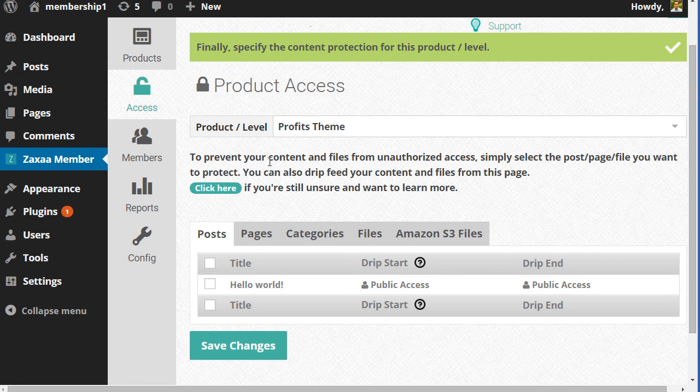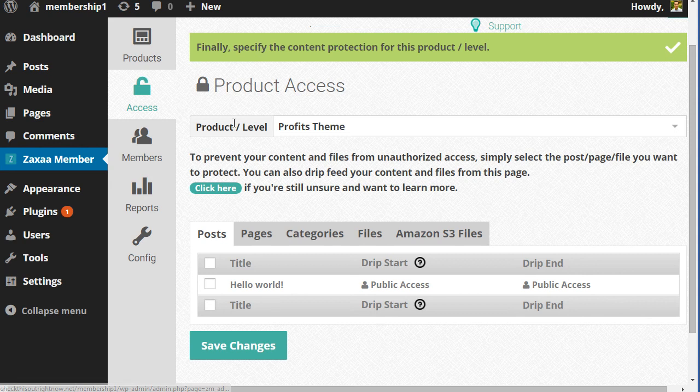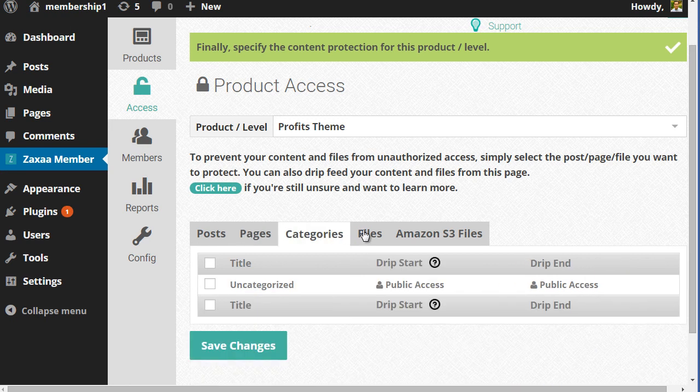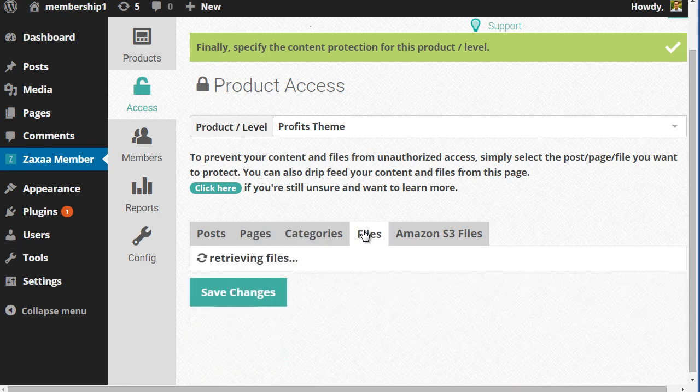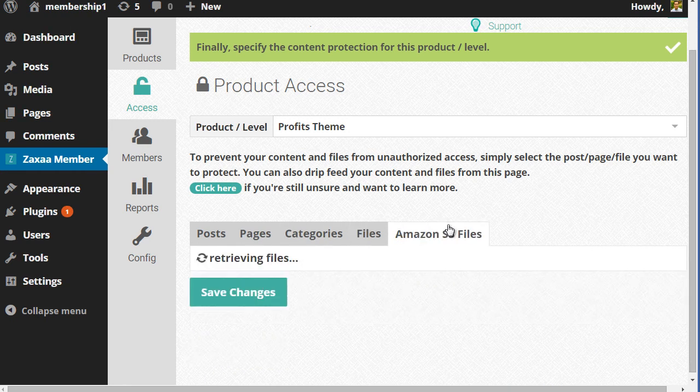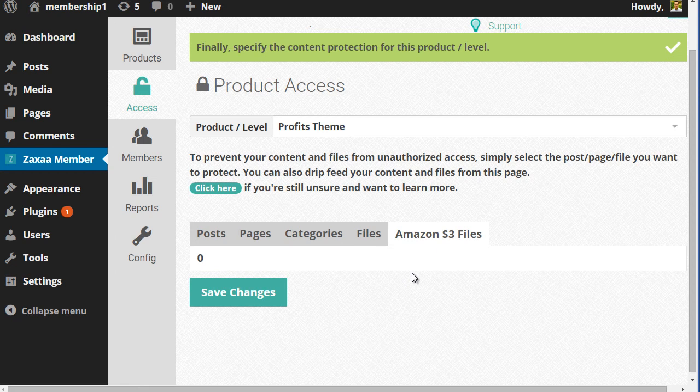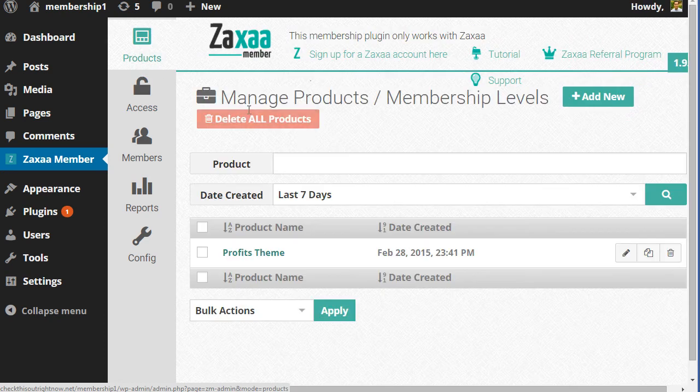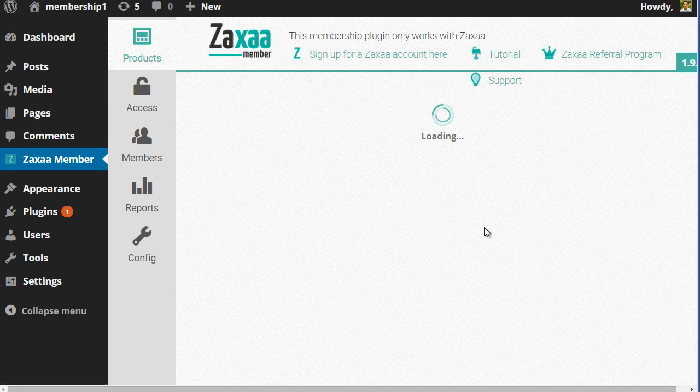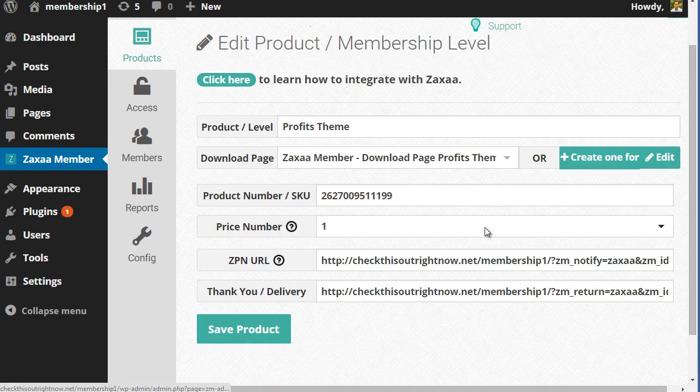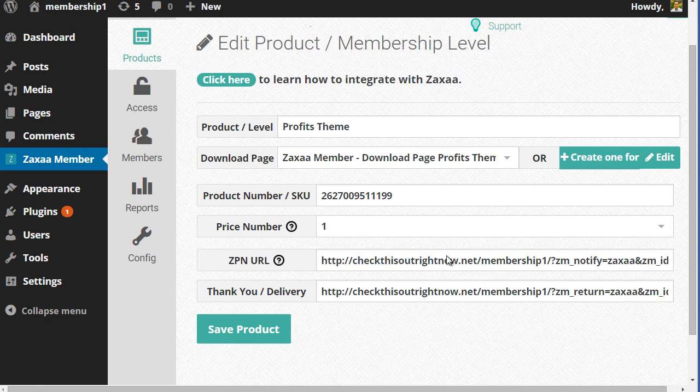You can integrate it so that you can allow anybody with access to this product to have access to other posts, other pages, other categories, other files, and other Amazon S3 files, which you can add to later on. If I go back to that same product right here and click on edit, once I've created the product itself, it's going to give me the ZPN URL and the thank you page URL.